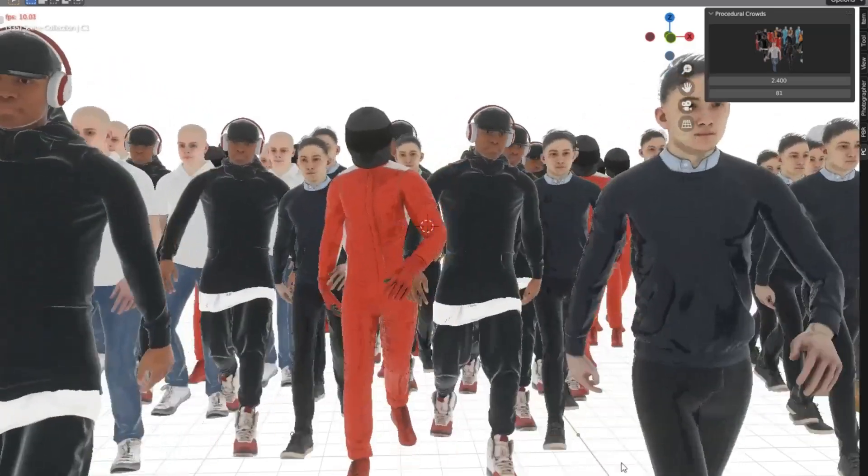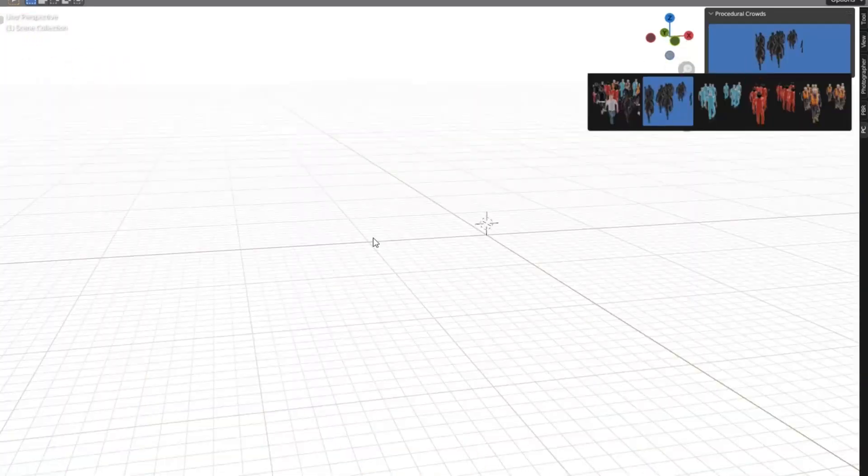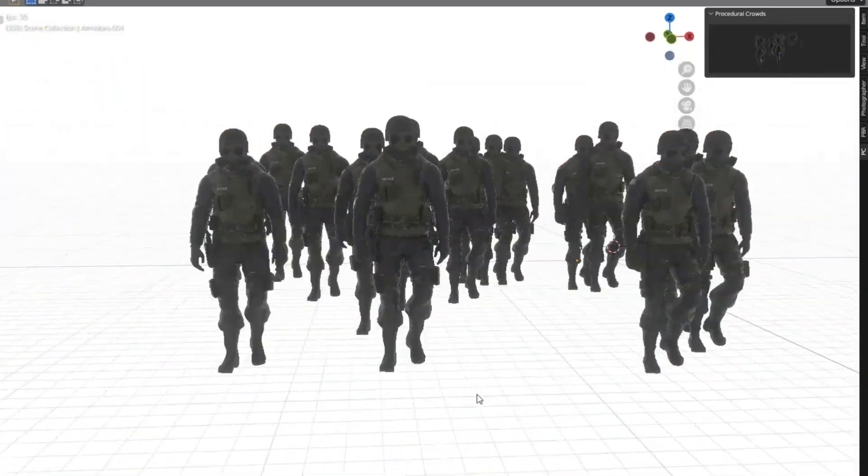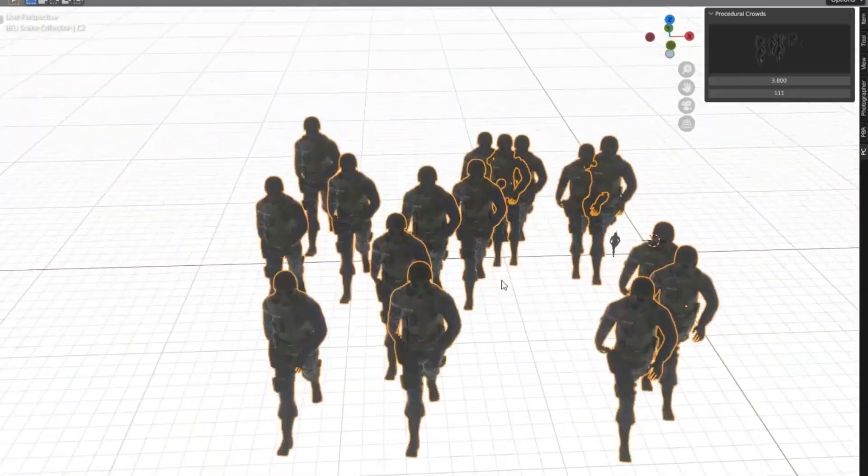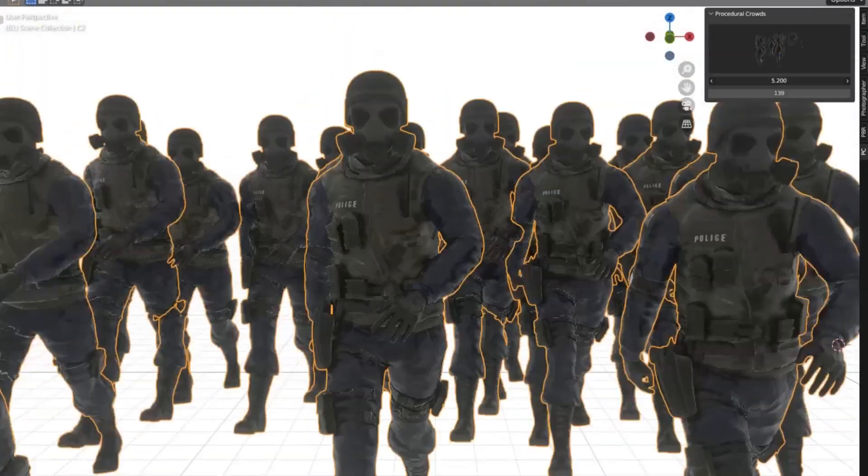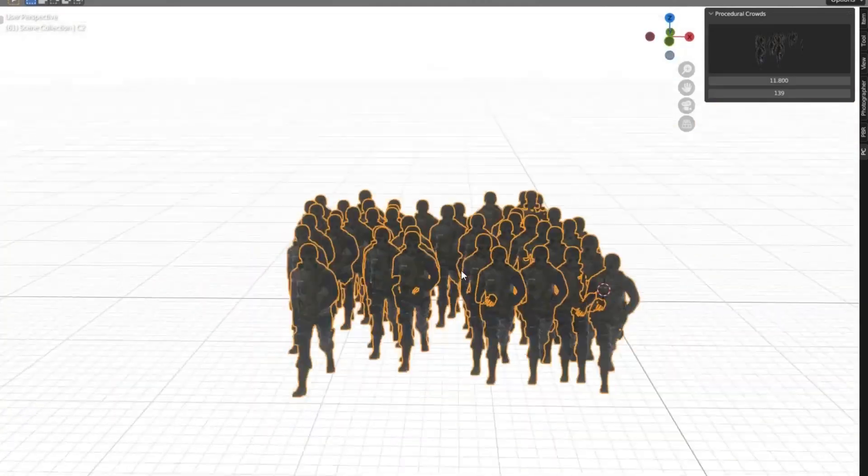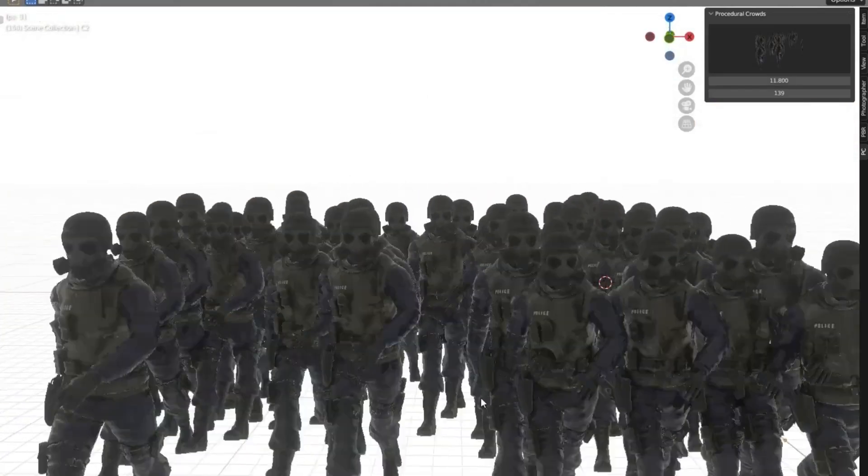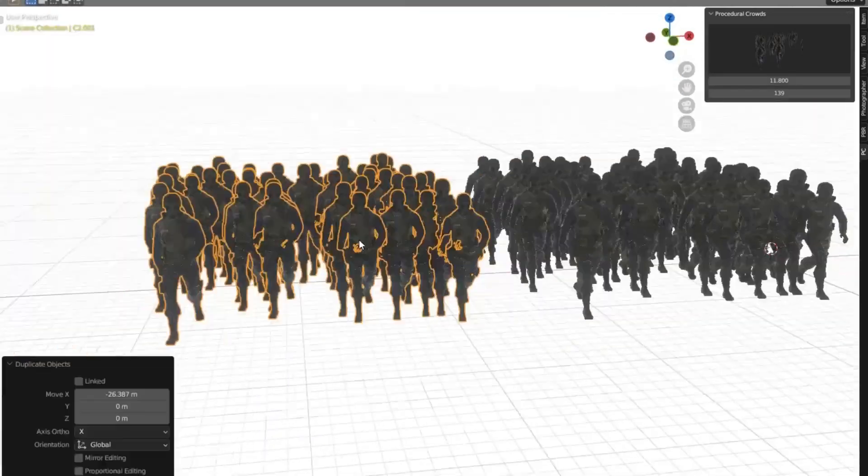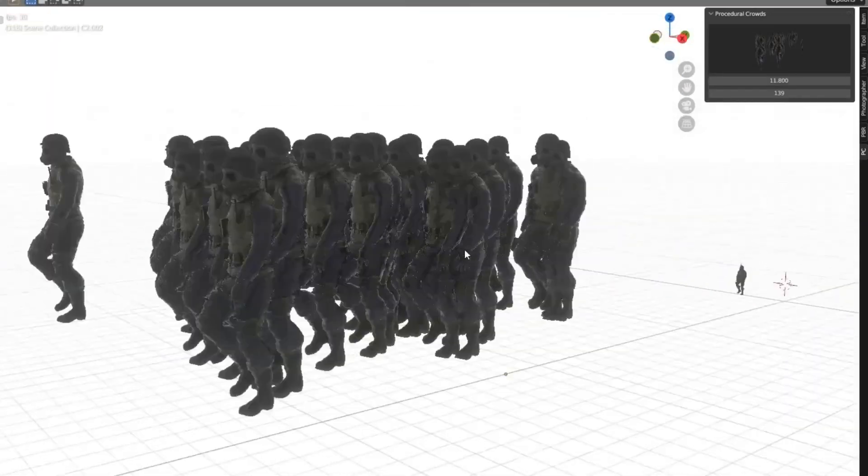This add-on gives you control over every detail from the movement of individual characters to the overall crowd dynamics. So, if you're a filmmaker or a 3D artist looking to take your scenes to the next level, stick around as we uncover all the amazing features of Procedural Crowds Pro.